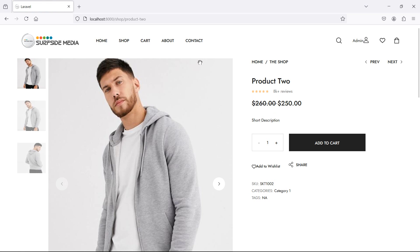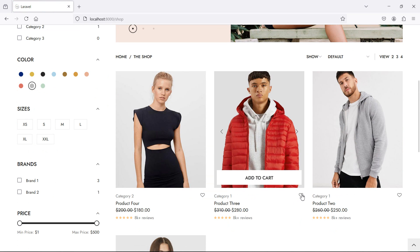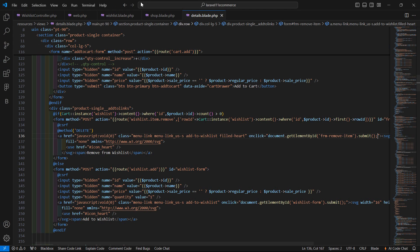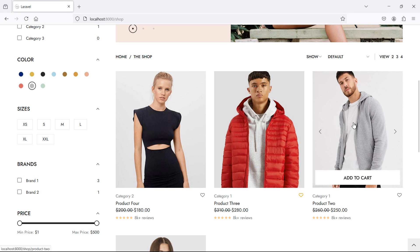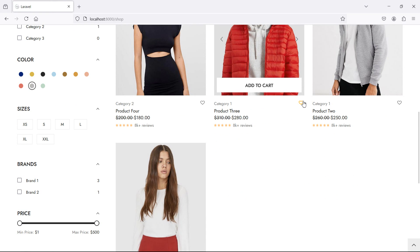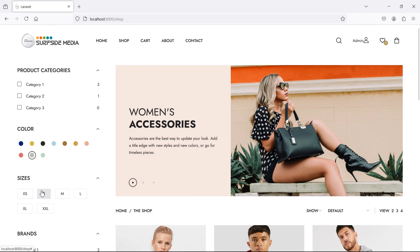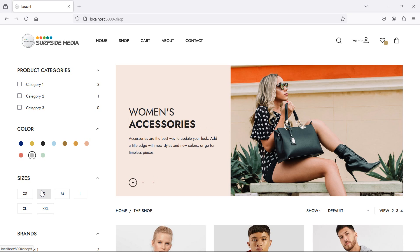Now let's change the text here on the shop page — just add here the text 'Remove from WishList'. All right, so in this way you can remove a product from the WishList. That's all about removing a product from the WishList. Thanks for watching this video, don't forget to subscribe to my channel. Thanks for watching.